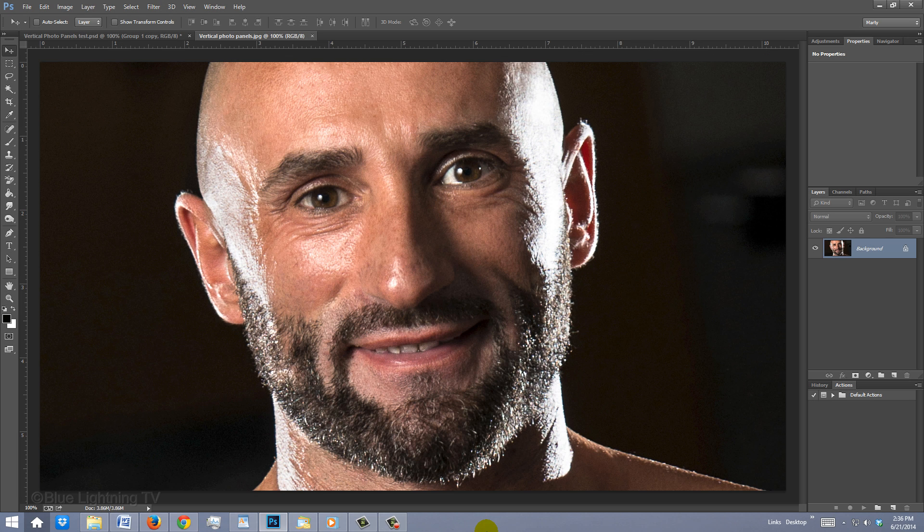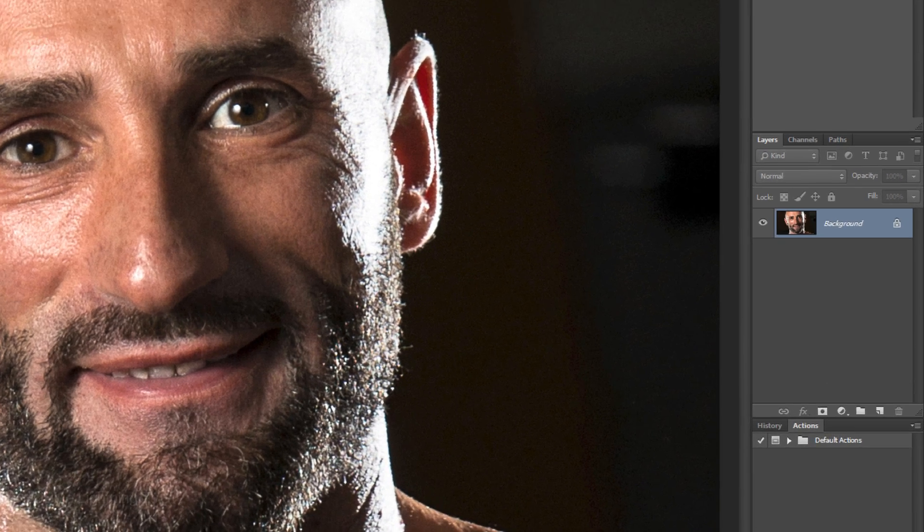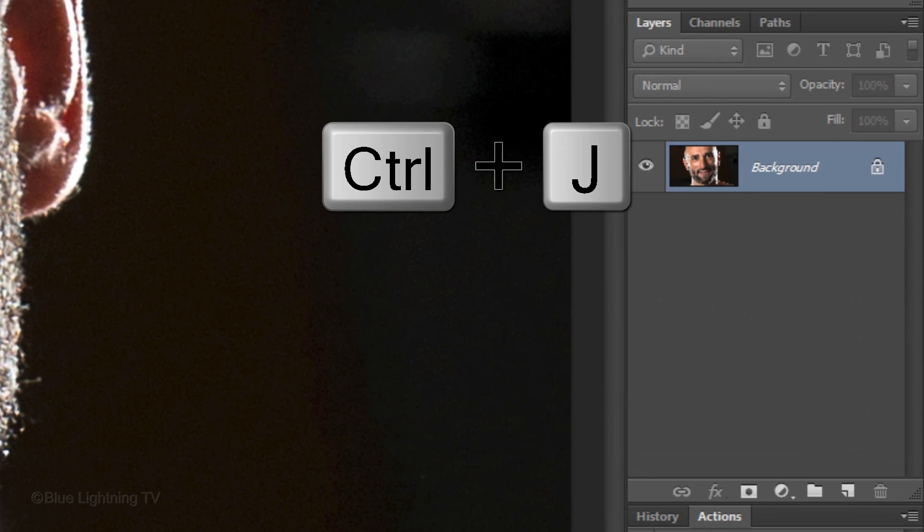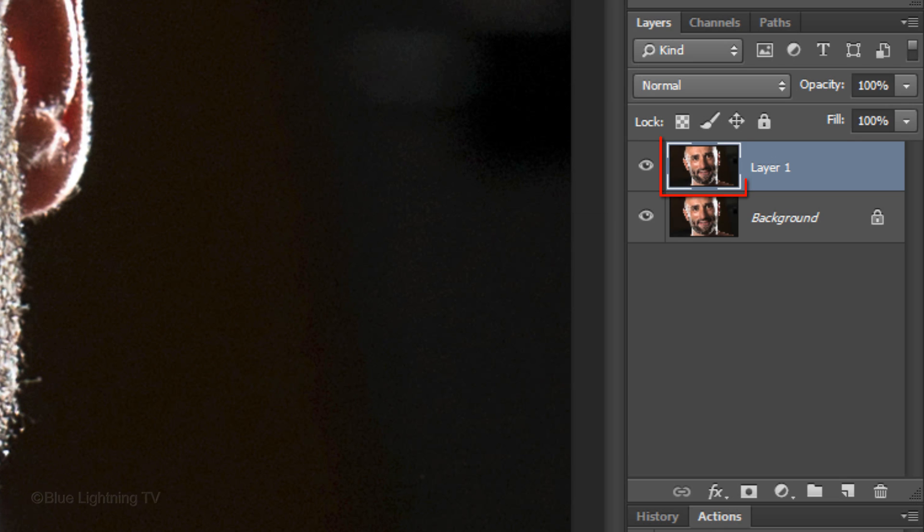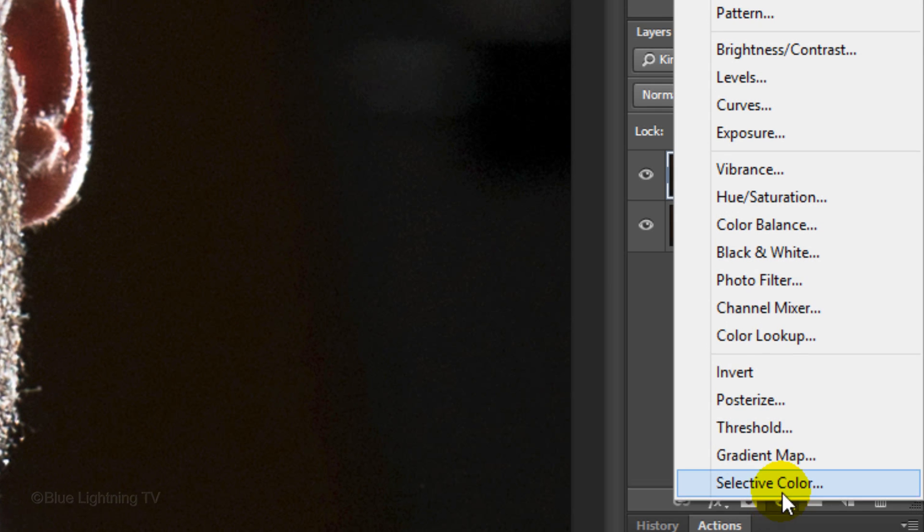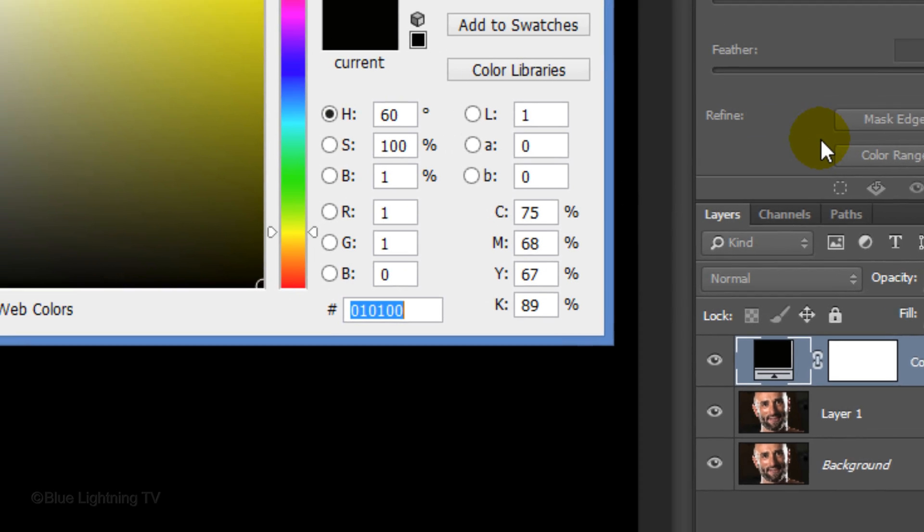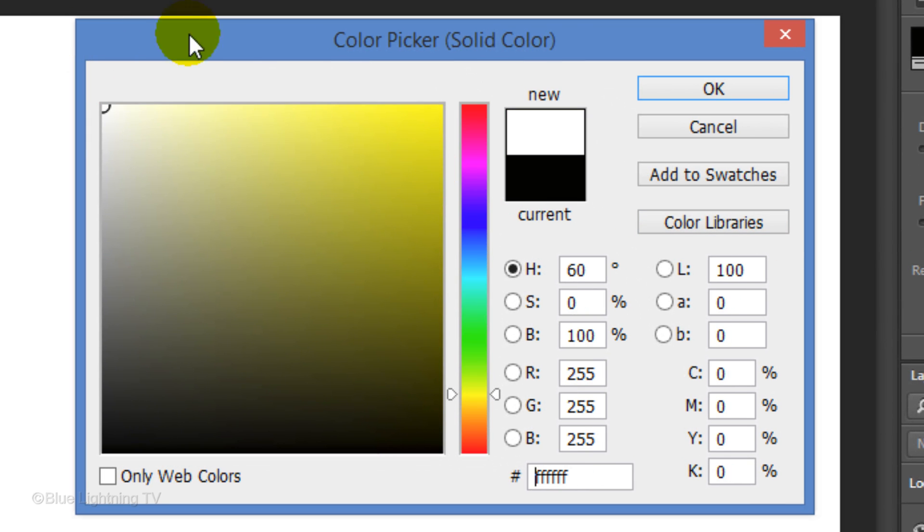Open a photo you'd like to use. I downloaded this portrait from Shutterstock.com. Make a copy of your photo by pressing Ctrl J on Windows or Cmd J on a Mac. Click the Adjustment Layer icon and choose Solid Color. Pick White and click OK.